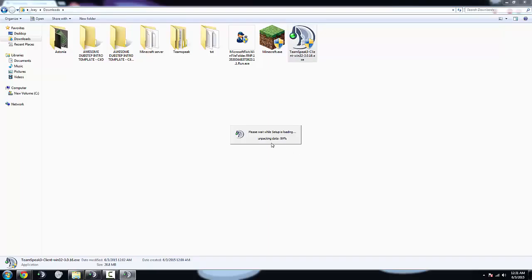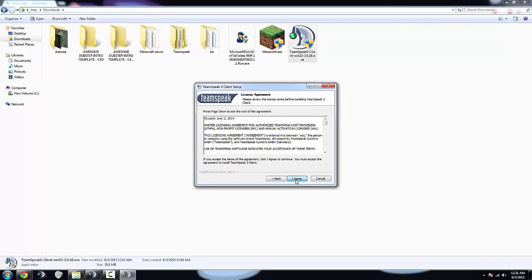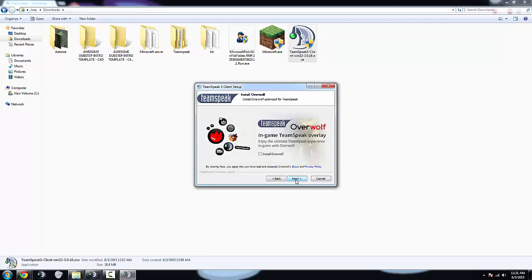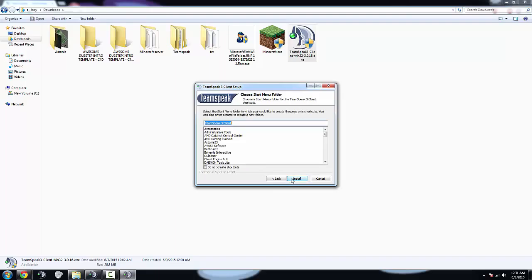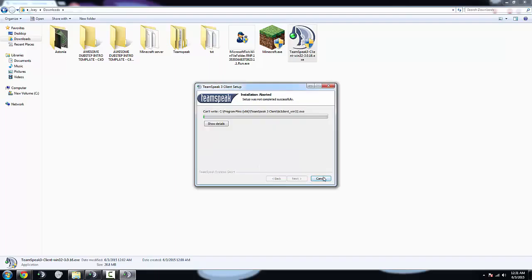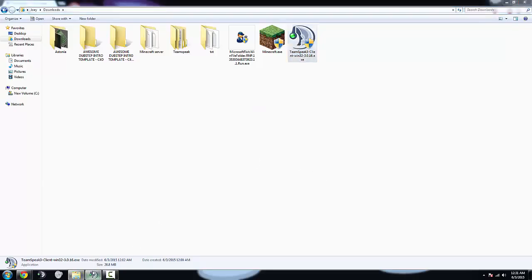It's going to start unpacking data. You'll get up the setup wizard, next, next, next. Don't worry about Overwolf, I won't even install it, it's glitchy as fuck. I get the sale because I already have it downloaded, so, yeah.